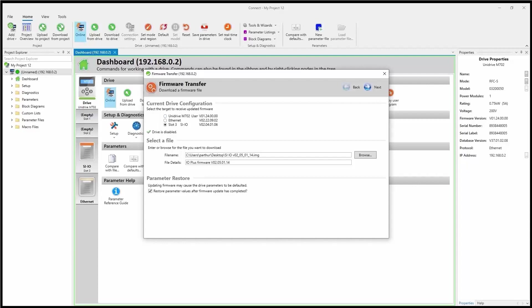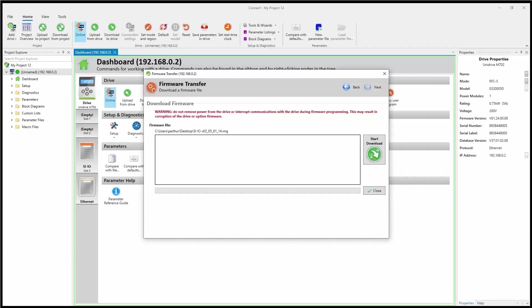So now that I've done that, I'll click next. Now, you're always shown this warning, don't remove power. As I mentioned earlier, you do not want to interrupt this process. If you do, you could end up with an inoperable device. So make sure that your computer is plugged in and do not interrupt this once it's started.